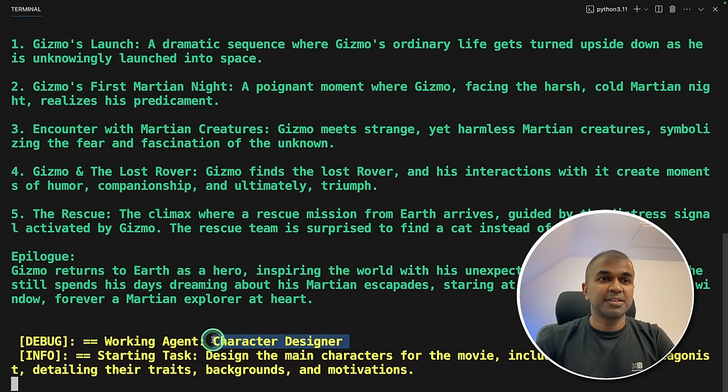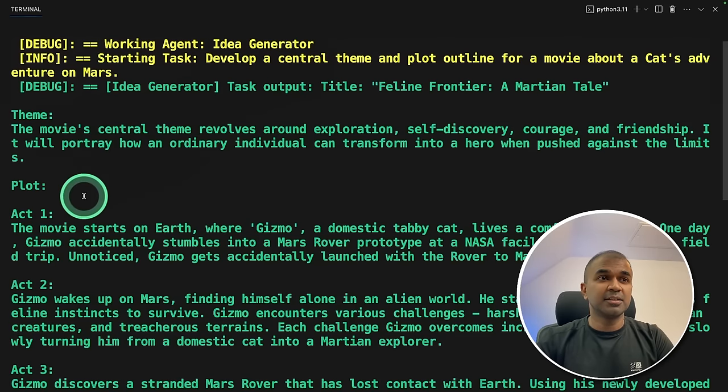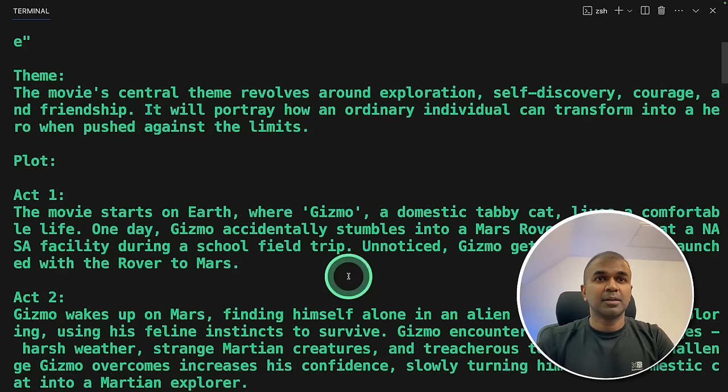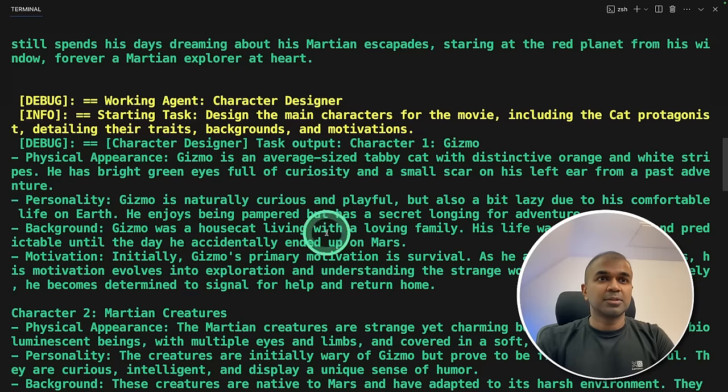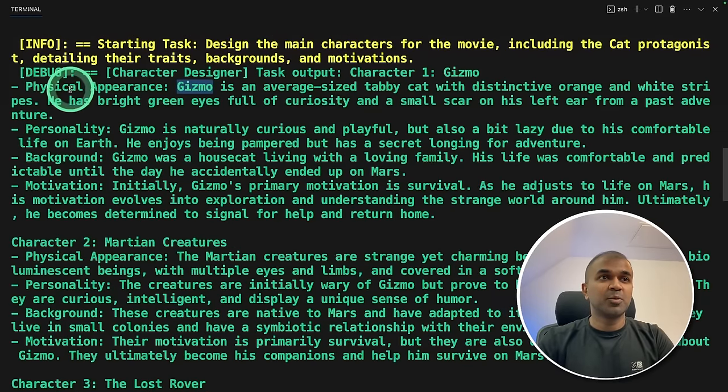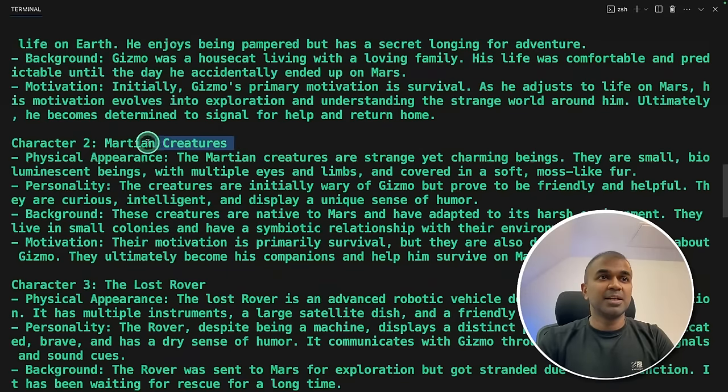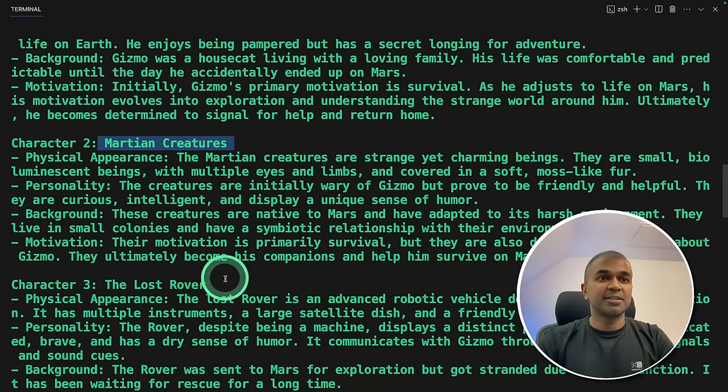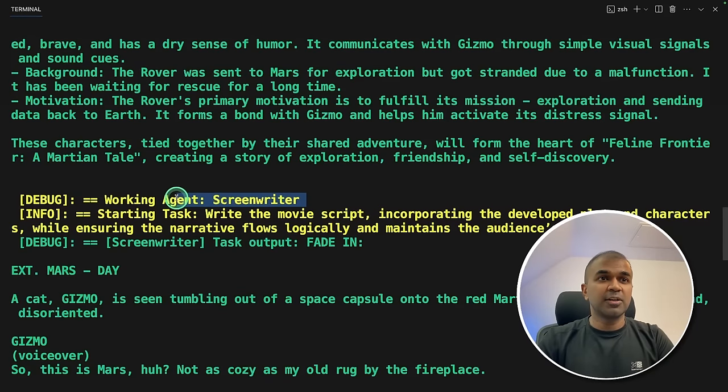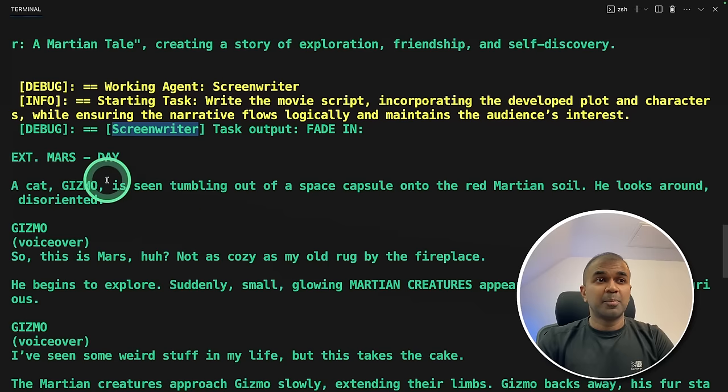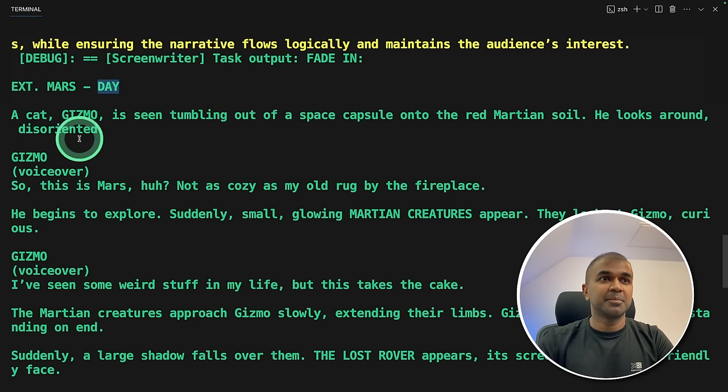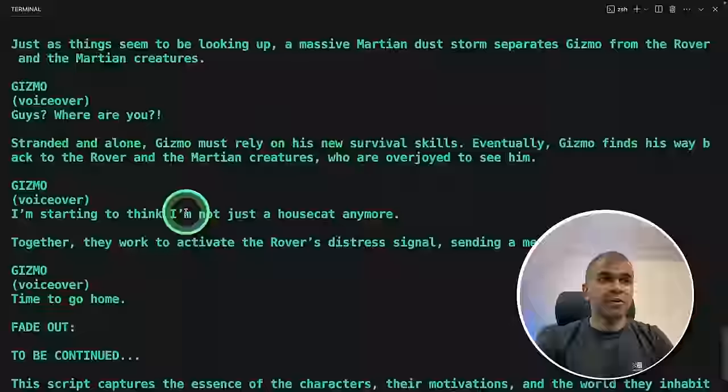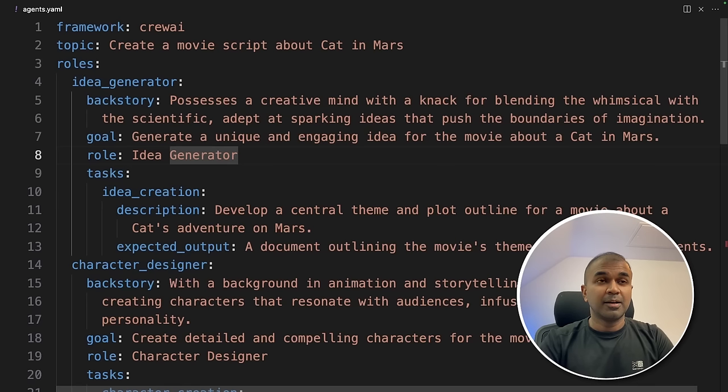The first idea generator created the plot, the act, key moments. This script is about Gizmo, a domestic tabby cat. So the character designer is designing the character. Gizmo, physical appearance, personality, background. Similarly, other characters in this script. Now it goes to the screenwriter. And you can see a proper script is being written here, external, daytime, Gizmo, and Gizmo is in Mars. And the whole story goes. And finally, it's completed.